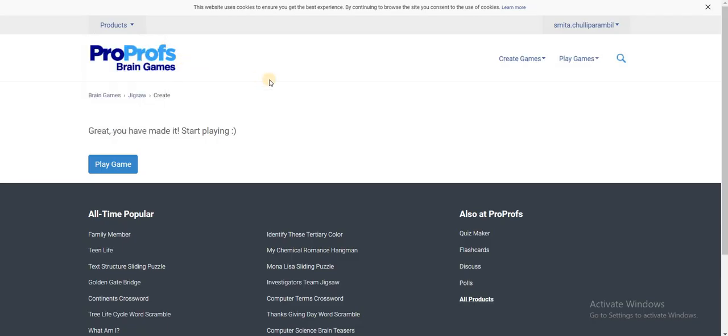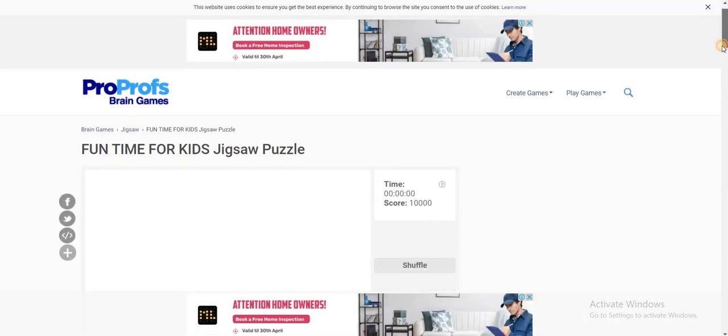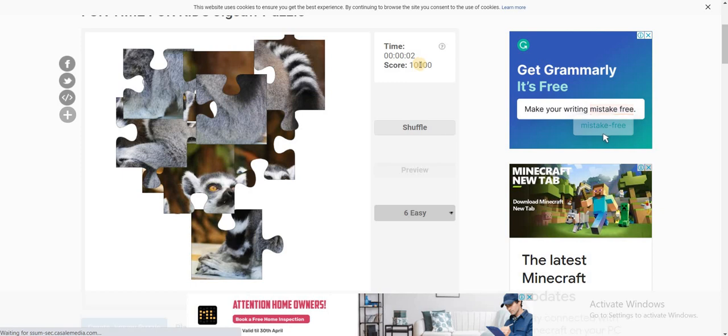As soon as you click on create game, you can see your game is ready and you can start playing. This is what we have just constructed. The timer is on the right hand side with the score.